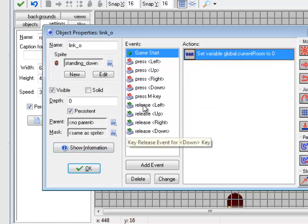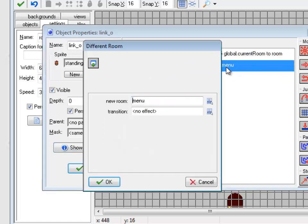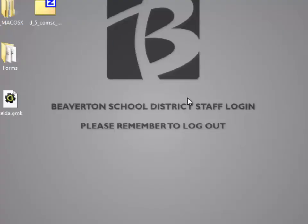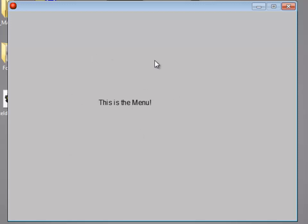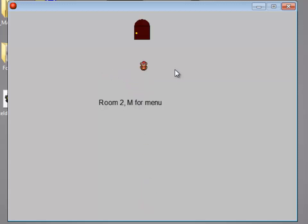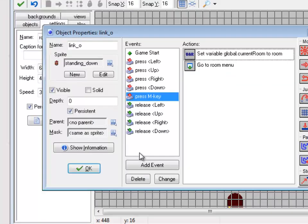So right now, I press M. I go to the menu. And notice, even though Link is persistent, he disappeared. Well, that's weird. So I press M again and I go back to where I was. Now if I go into room 2, press M, go back. Strange stuff. What's going on there?